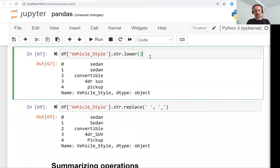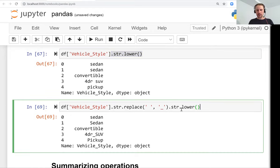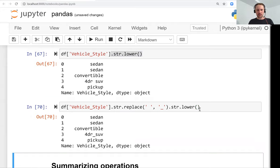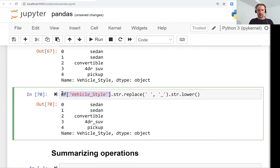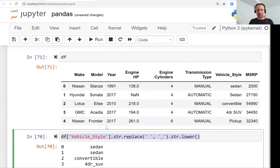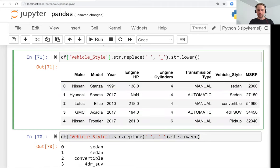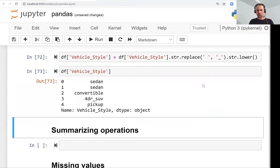Note that these operations don't modify the series in place — they return a new series with the modifications, so the original still has capital letters. We can chain them: first replace spaces, then lowercase. And then to update the DataFrame, we use the assignment operator to override the vehicle_style column with the cleaned version.